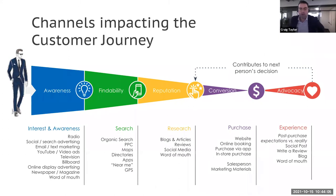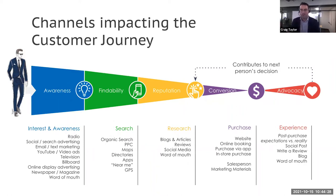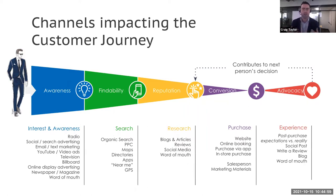I'm never going to do a presentation without mentioning the customer journey, and I hope you're using it the same way. I'm a firm believer that the customer journey is how we talk to a client and tell them why these things are important — why the products we sell them matter to their business. It's the most important piece of the puzzle.